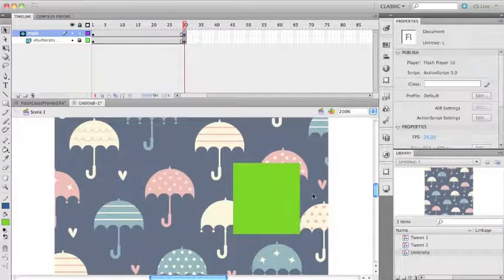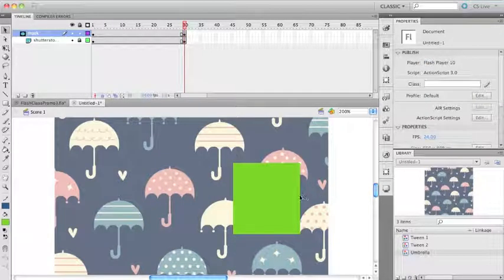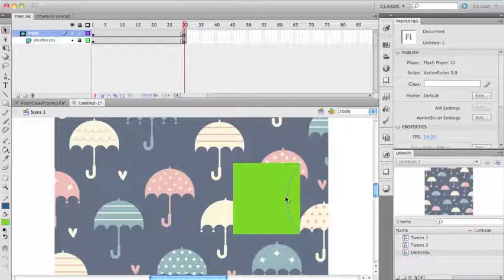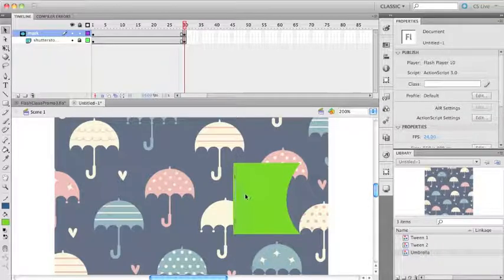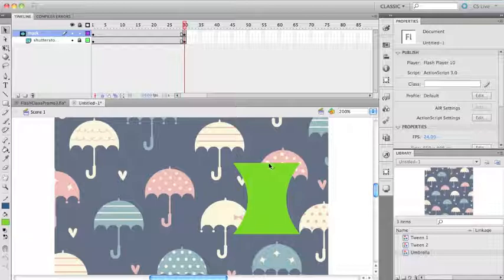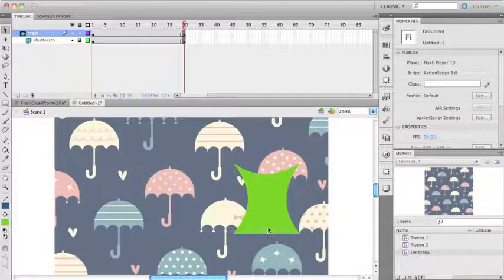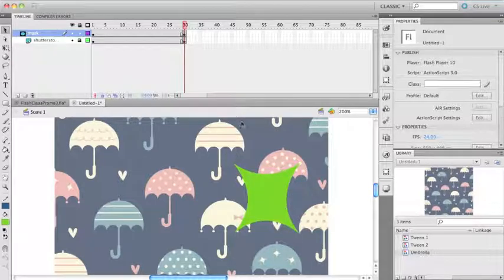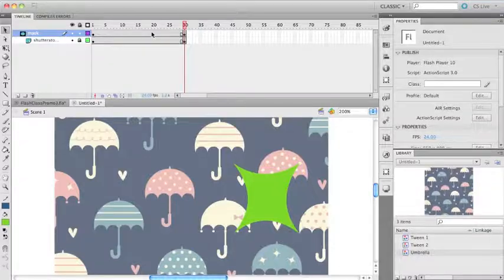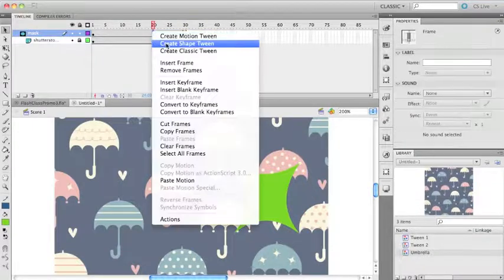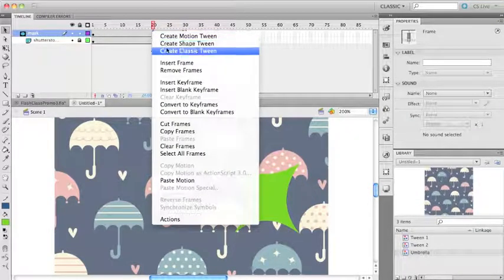If I hover over, I get the little curve line, so I can pull this in here. I'm not sure how this is going to behave, but I'm not going to worry about using the shape hints. I just want to demonstrate that you can create a shape tween with a mask.